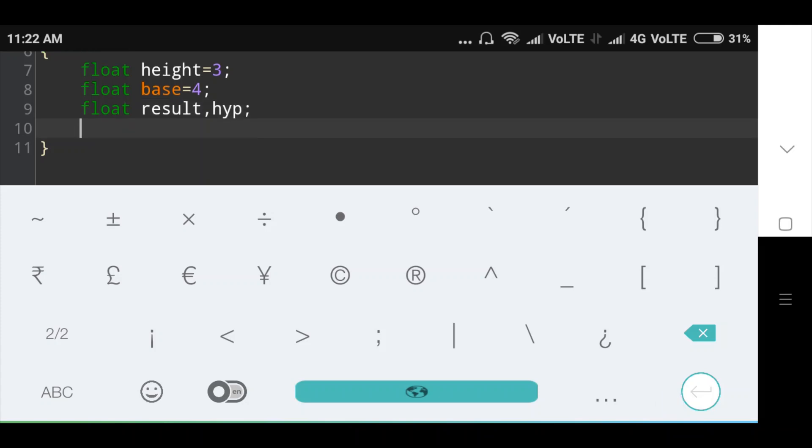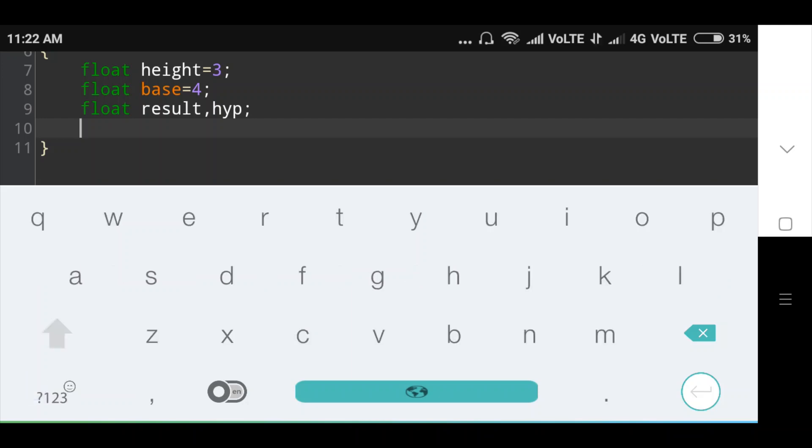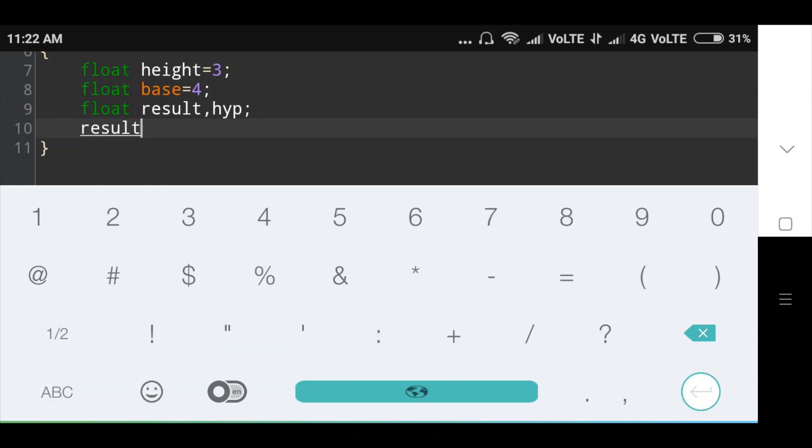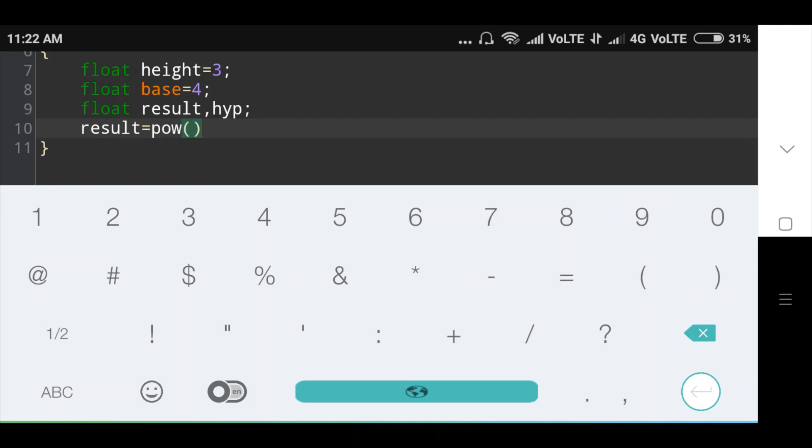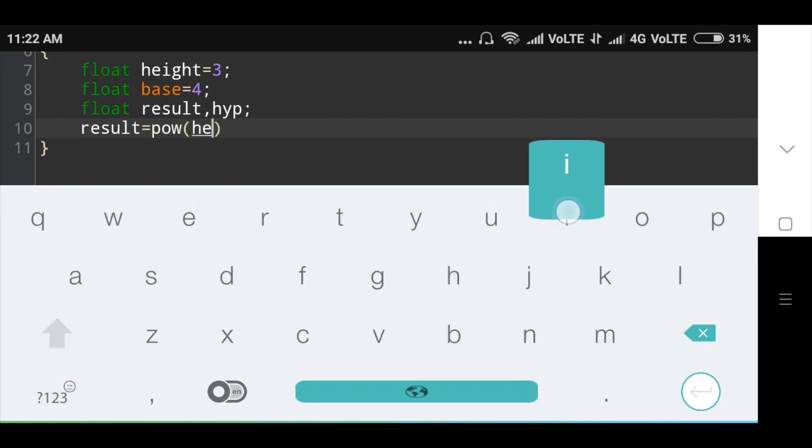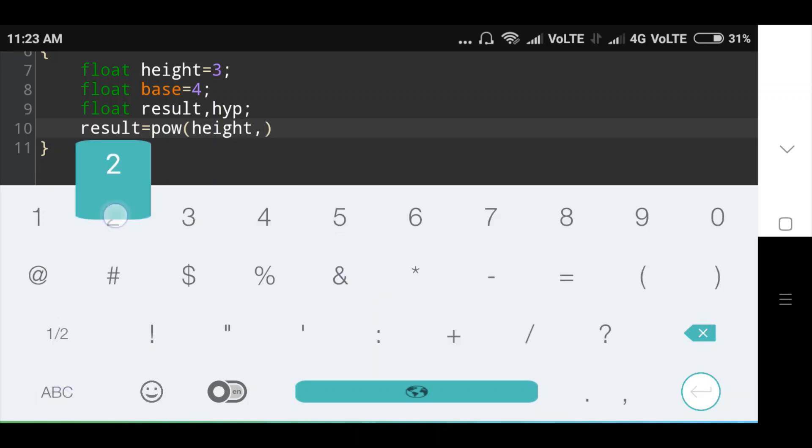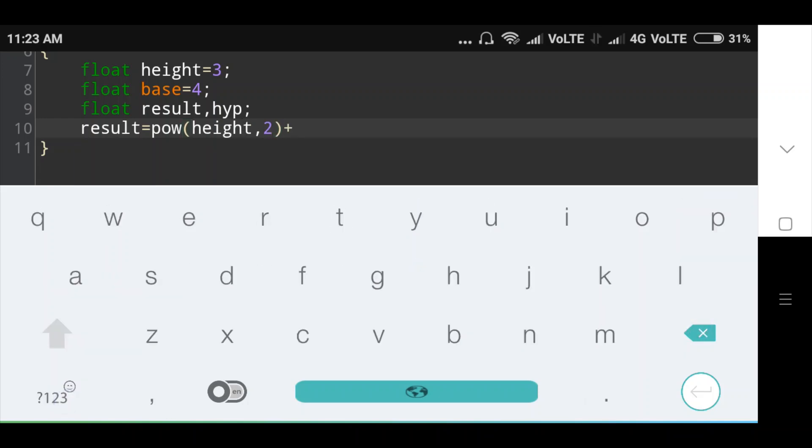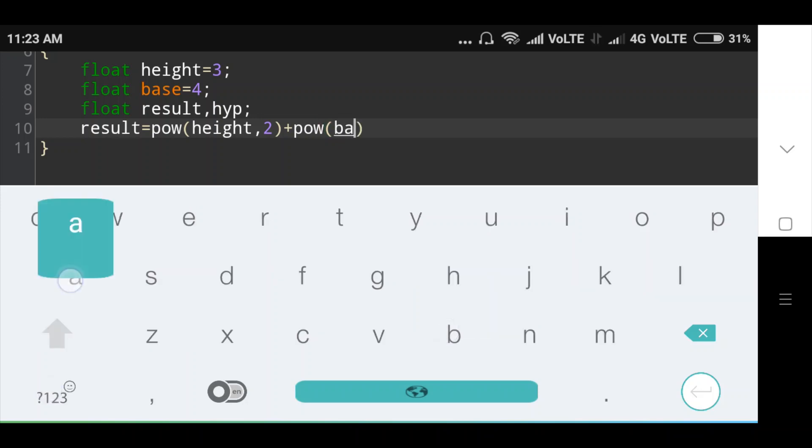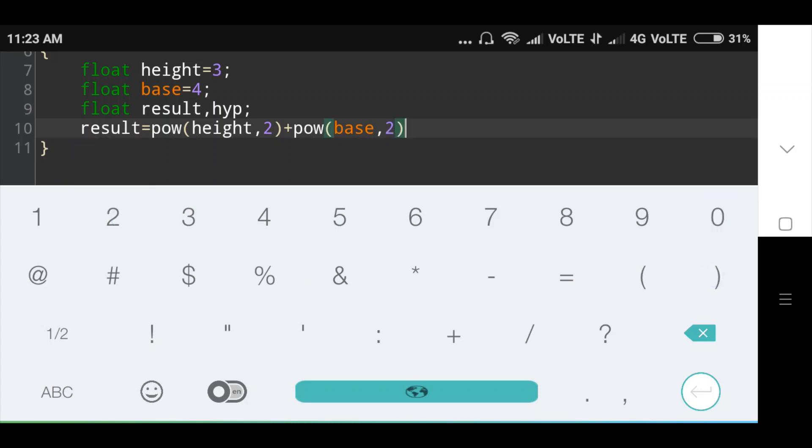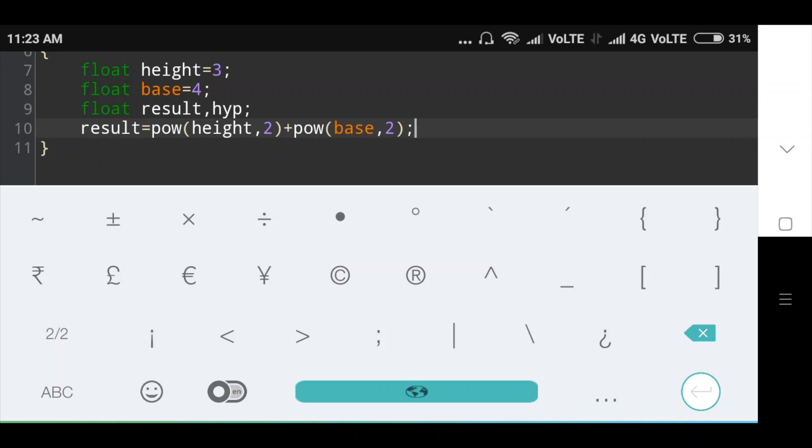Then formula of hypotenuse of right-angled triangle: result is equal to power of height. Here in this formula, power stored in math dot h header file. Find sum of square of height.